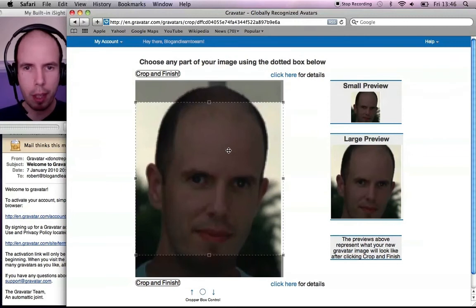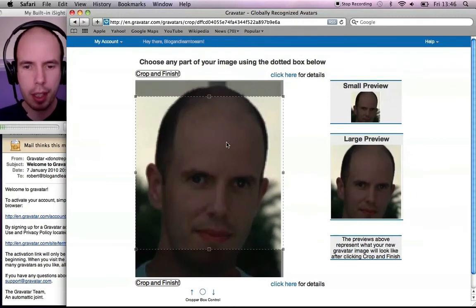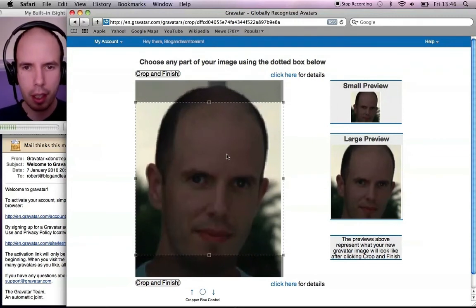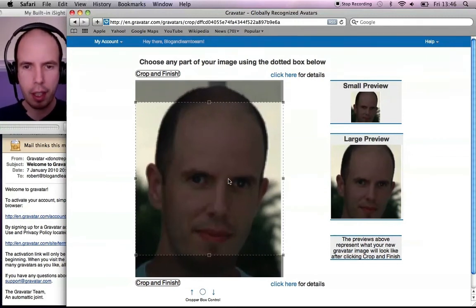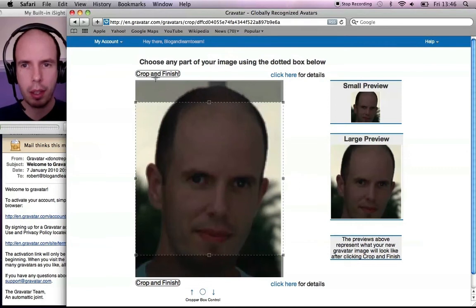And here you can crop the image to the right size. So I'll leave my bald head out of it. That will do. I'll crop and finish there.